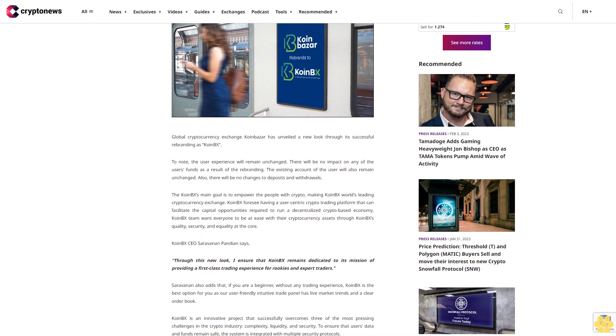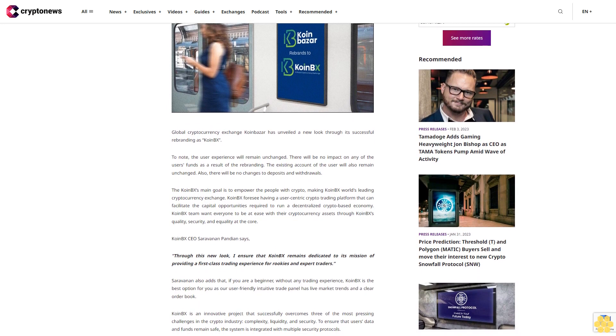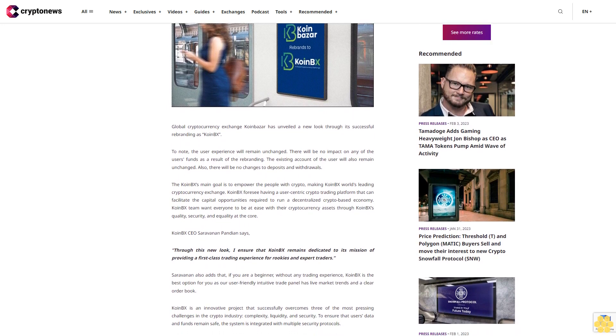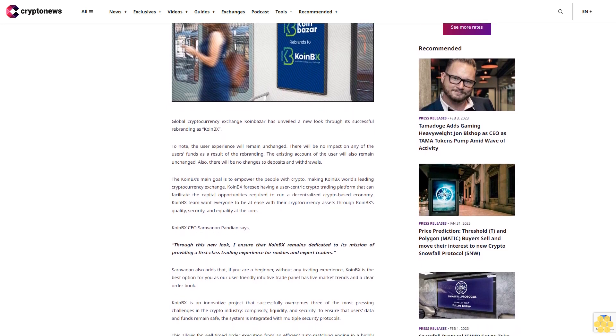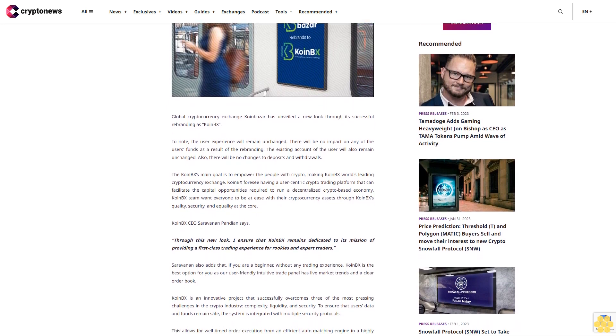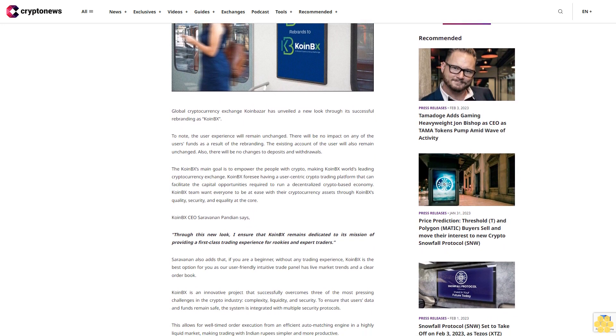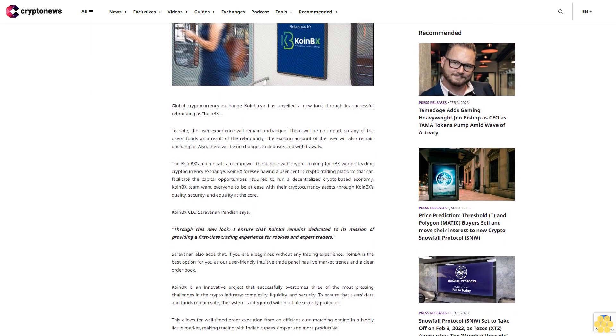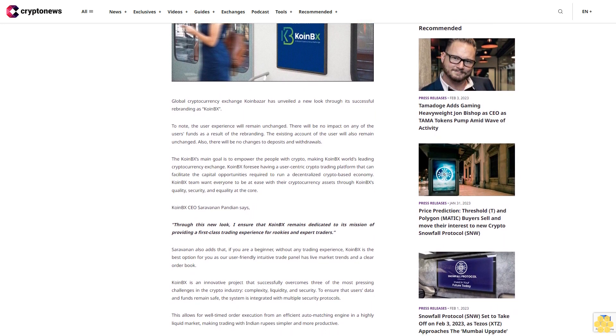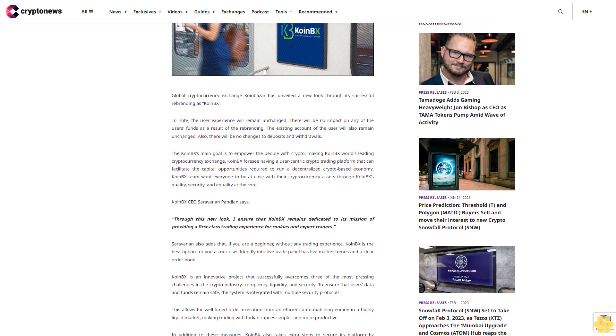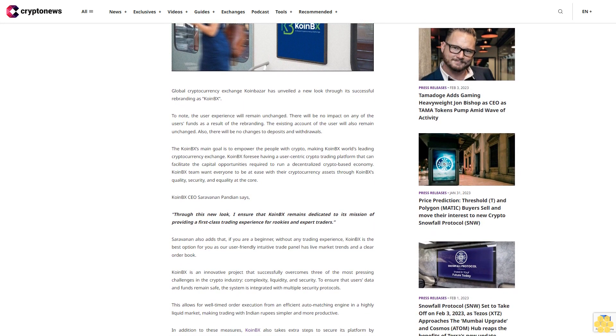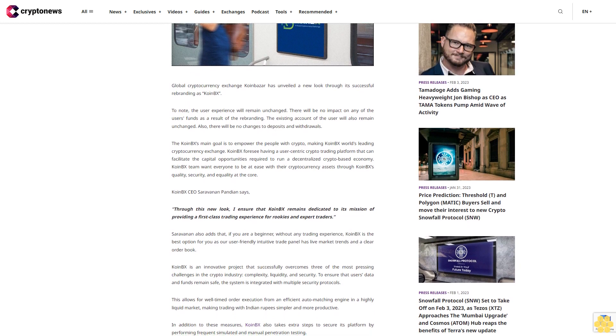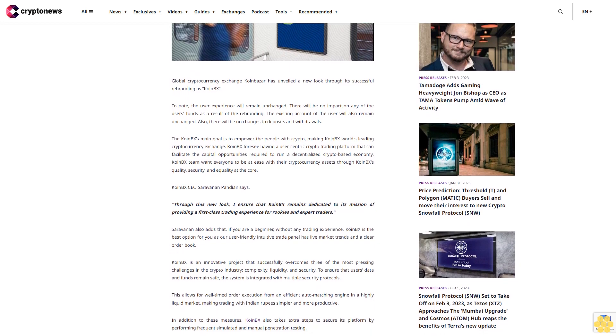To note, the user experience will remain unchanged. There will be no impact on any of the user's funds as a result of the rebranding. The existing account of the user will also remain unchanged, and there will be no changes to deposits and withdrawals.